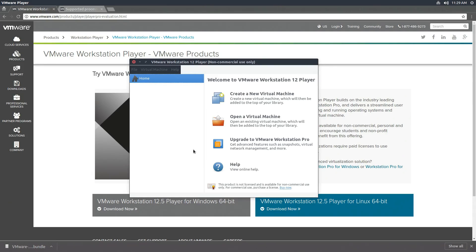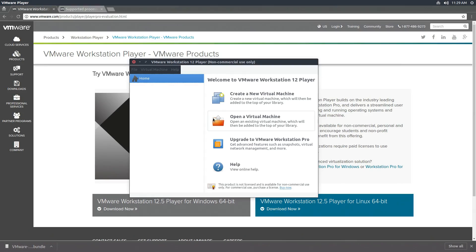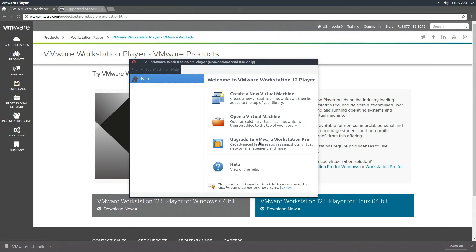As far as the user interface goes, it's pretty similar to VirtualBox if you've used that. And if not, the UI is pretty intuitive. You can create a virtual machine, open a new one, or upgrade.